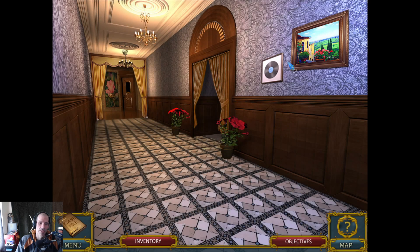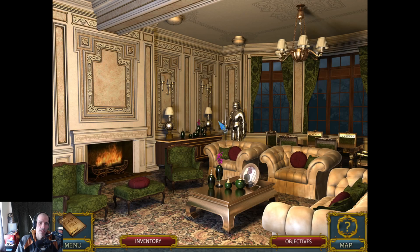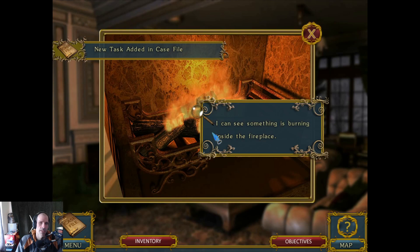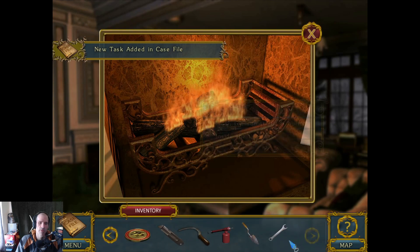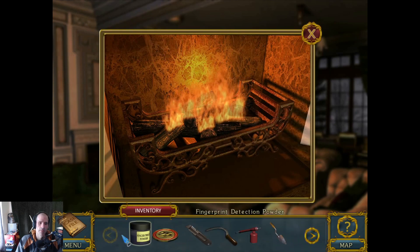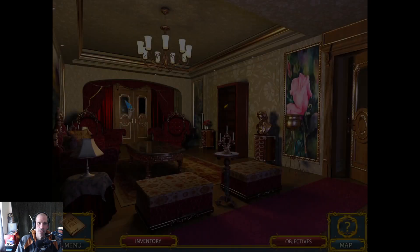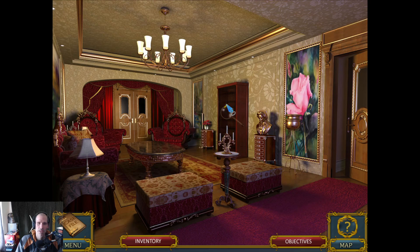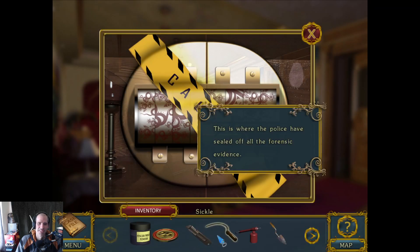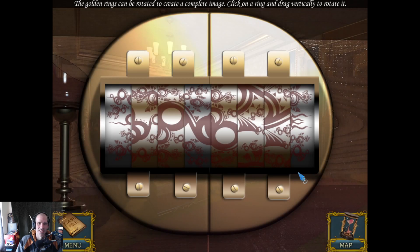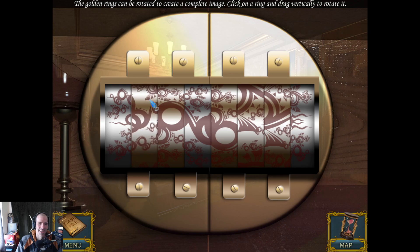Claire was there — wow. Did you go to the playground? That sounds super fun. Throw the stuff in the fireplace. I think I need a poker. Oh my god there's so much stuff to — there's no way to get this tape. The golden rings can be rotated to create a complete image.